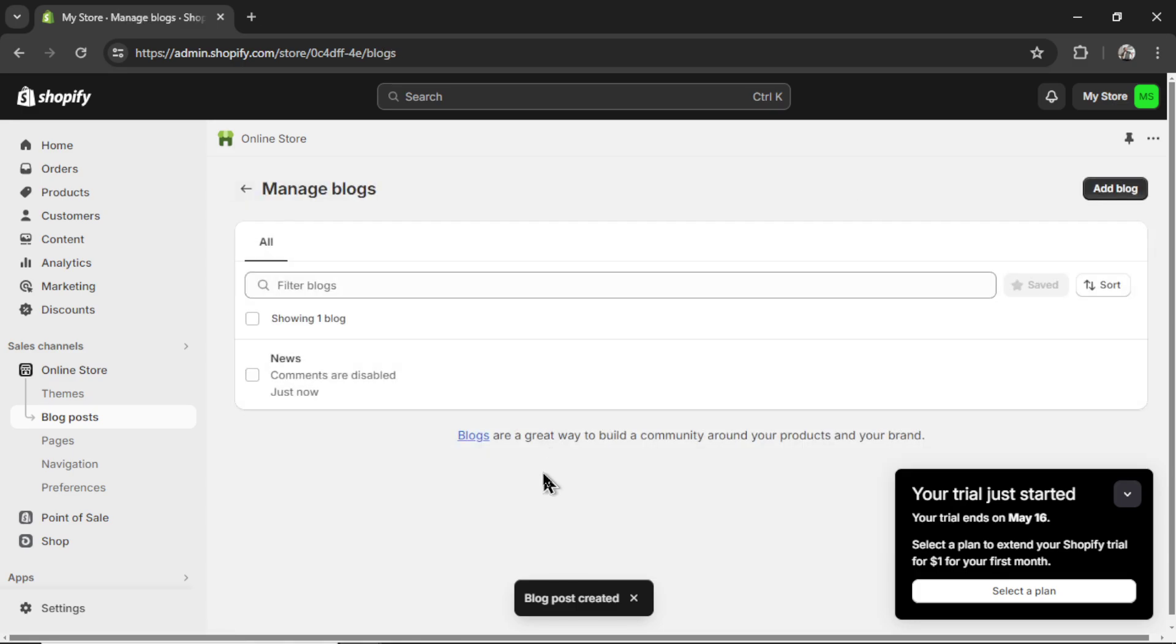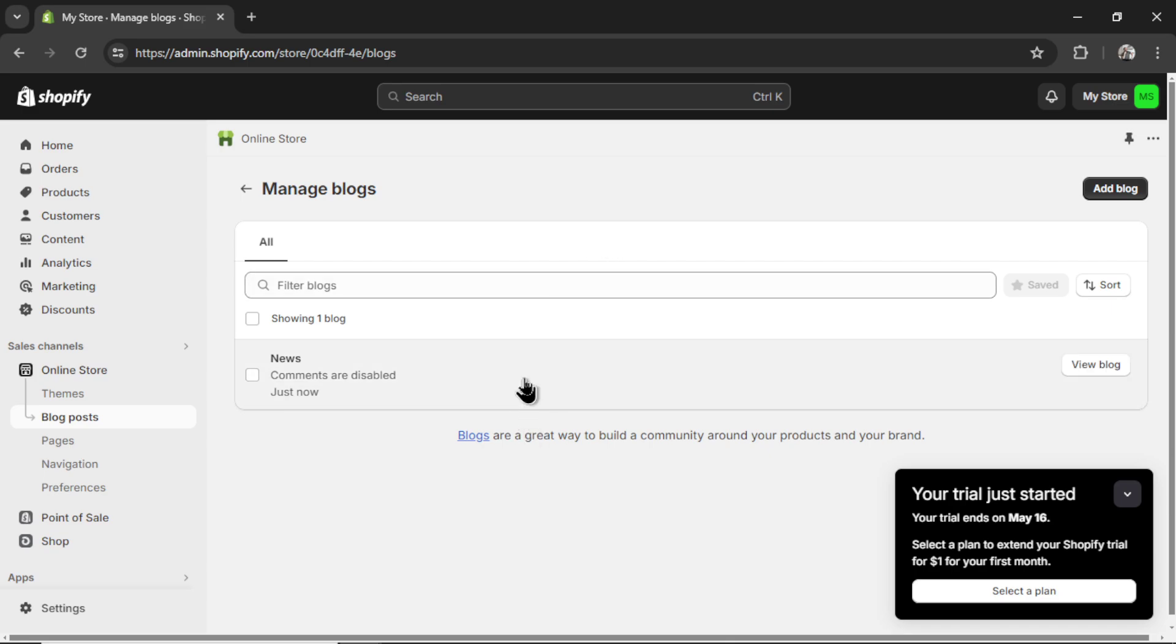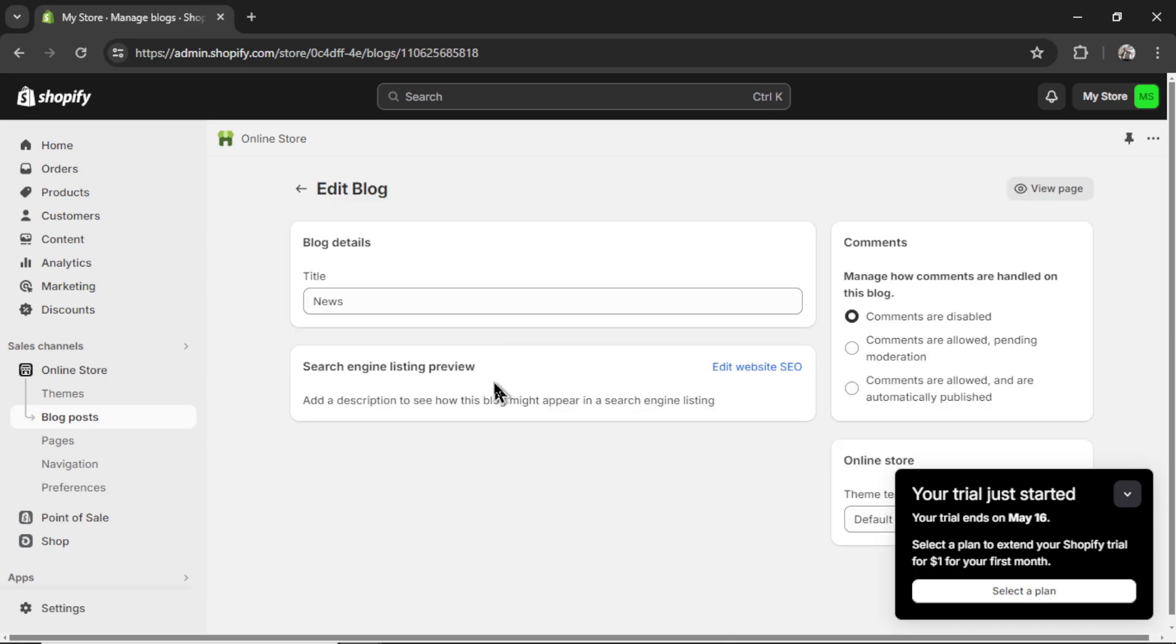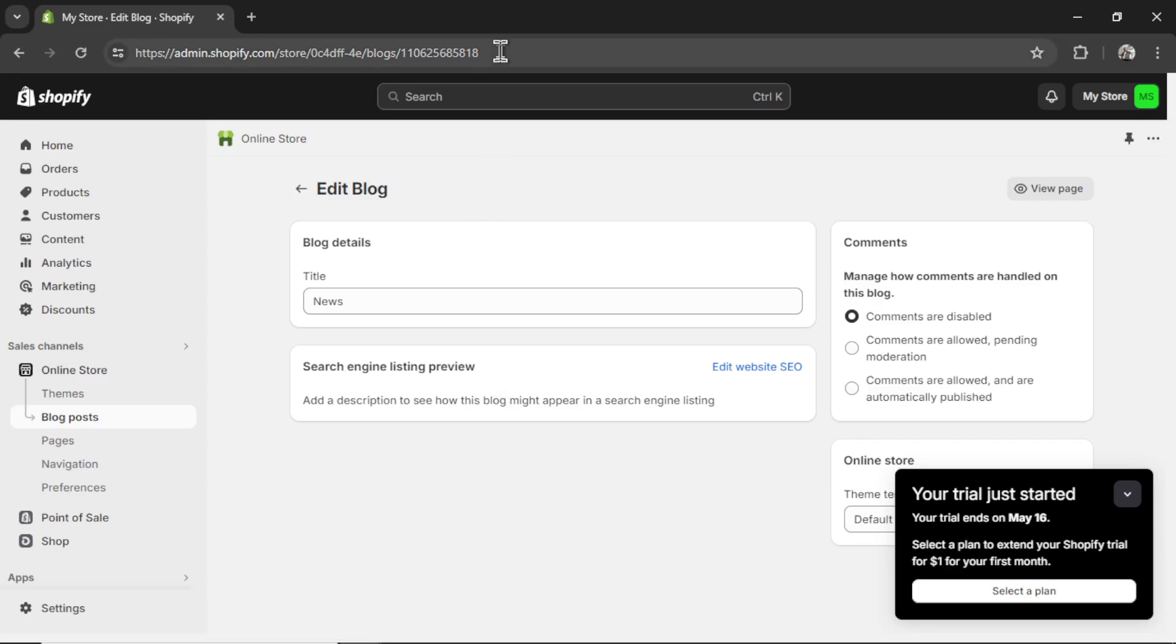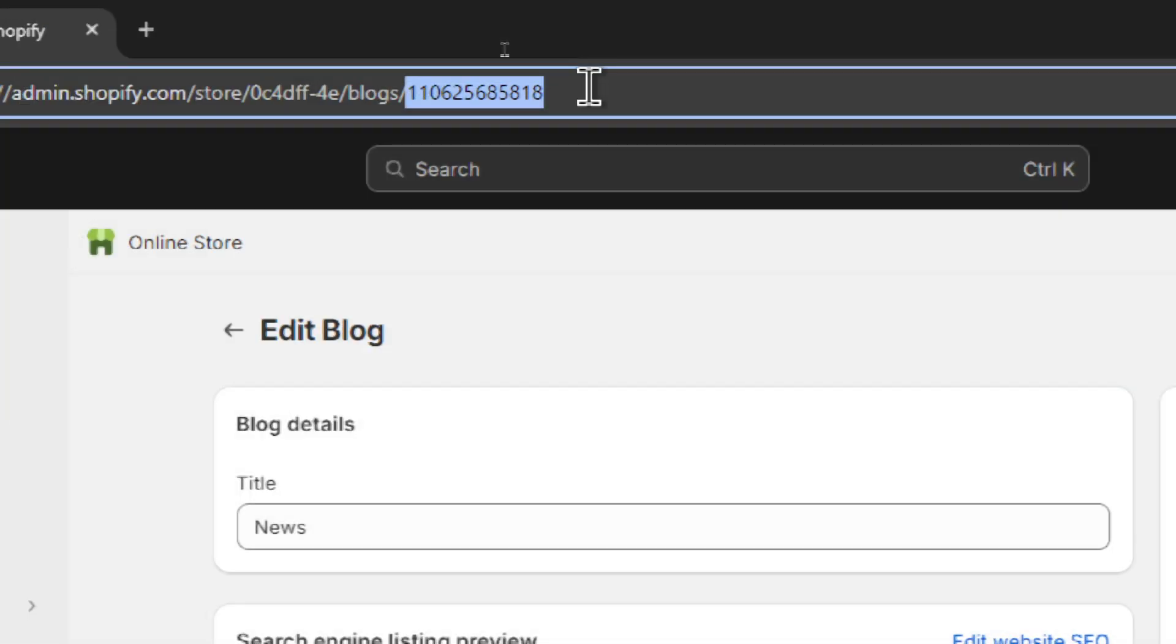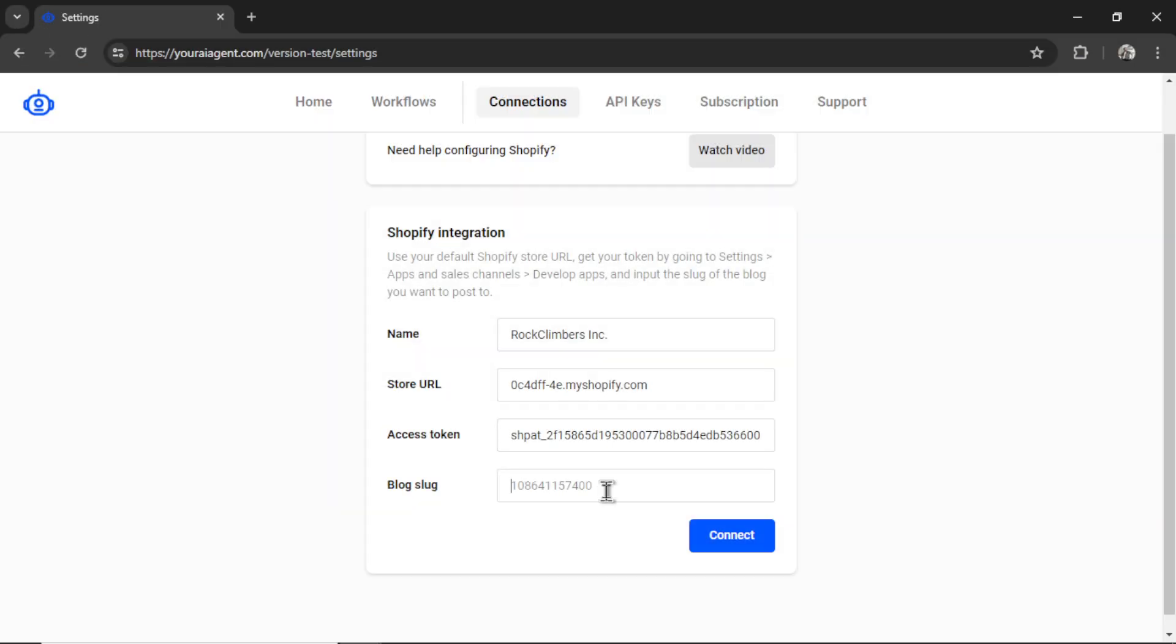Now I can go back and click on manage blogs. We'll see a list of my blogs here. Click on whatever one you want to generate the content to. I'll click the default news one. And then the blog slug is in the URL. So it's these digits right here. I'm going to copy it, go back and paste it in. Then click connect.